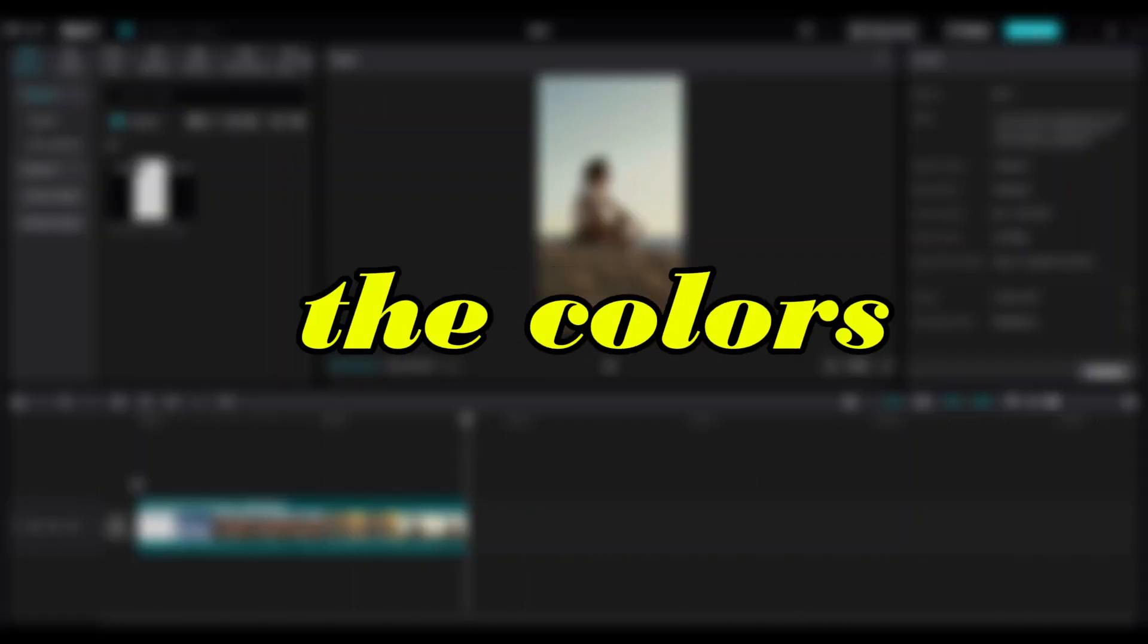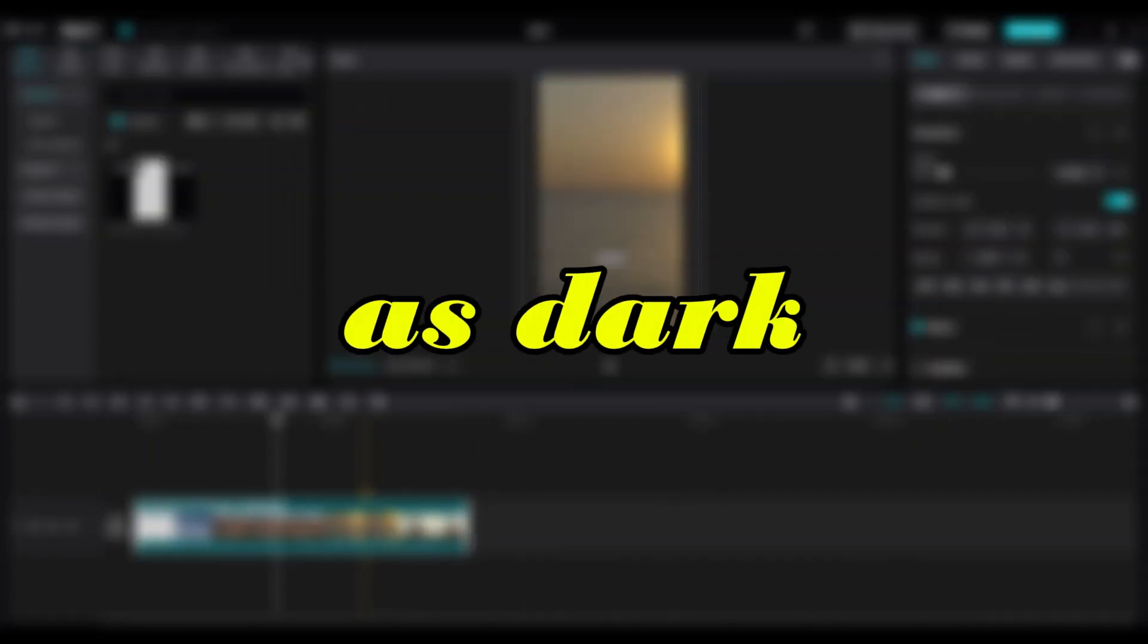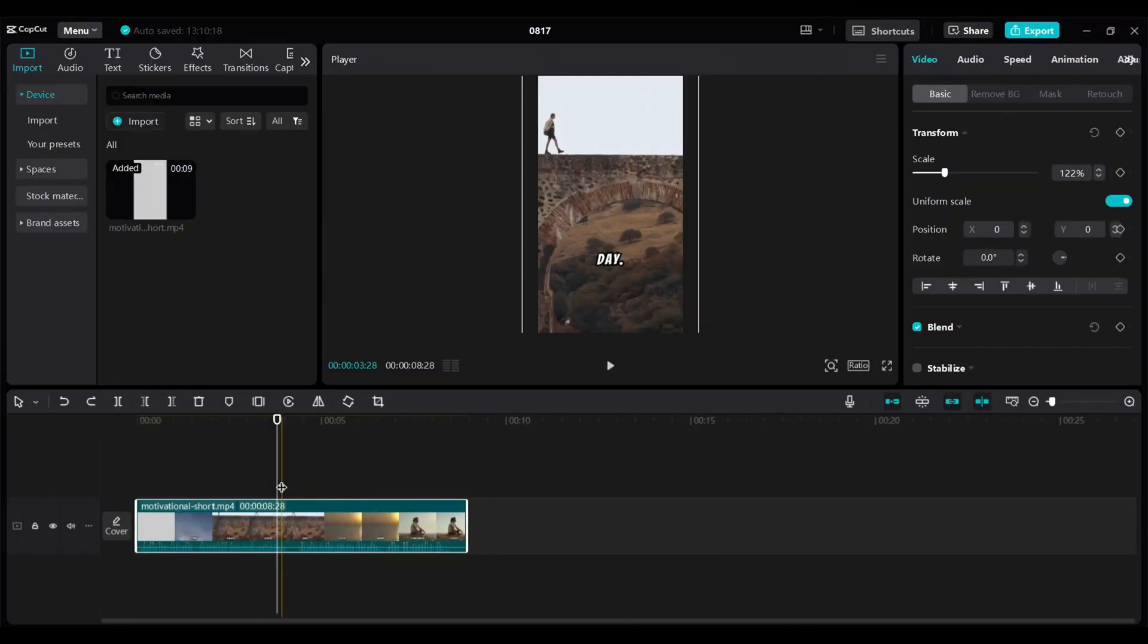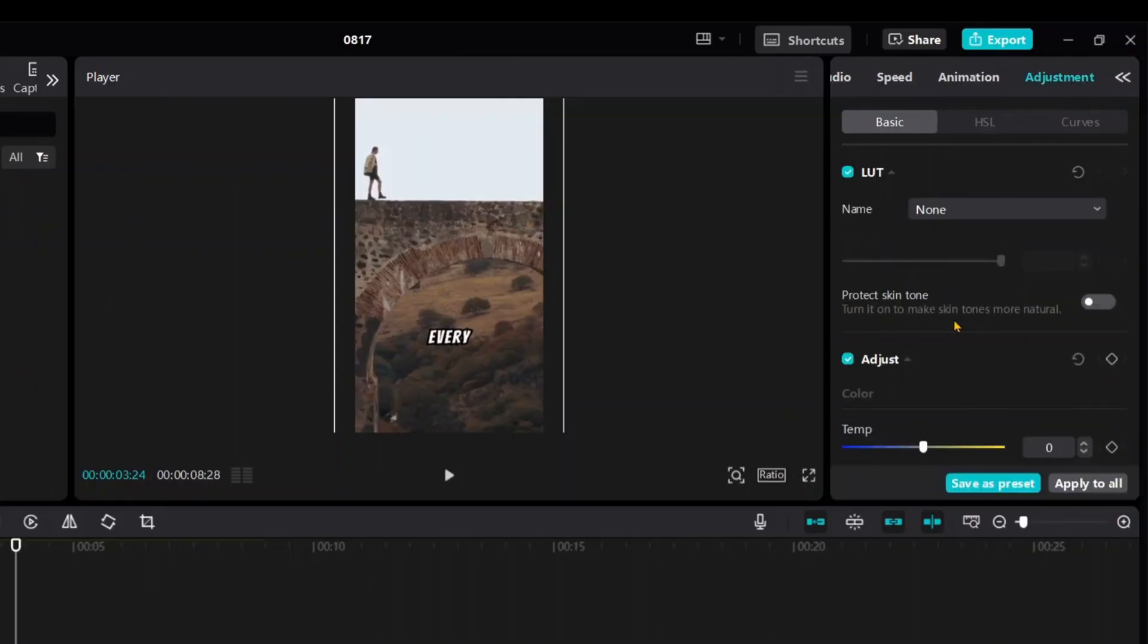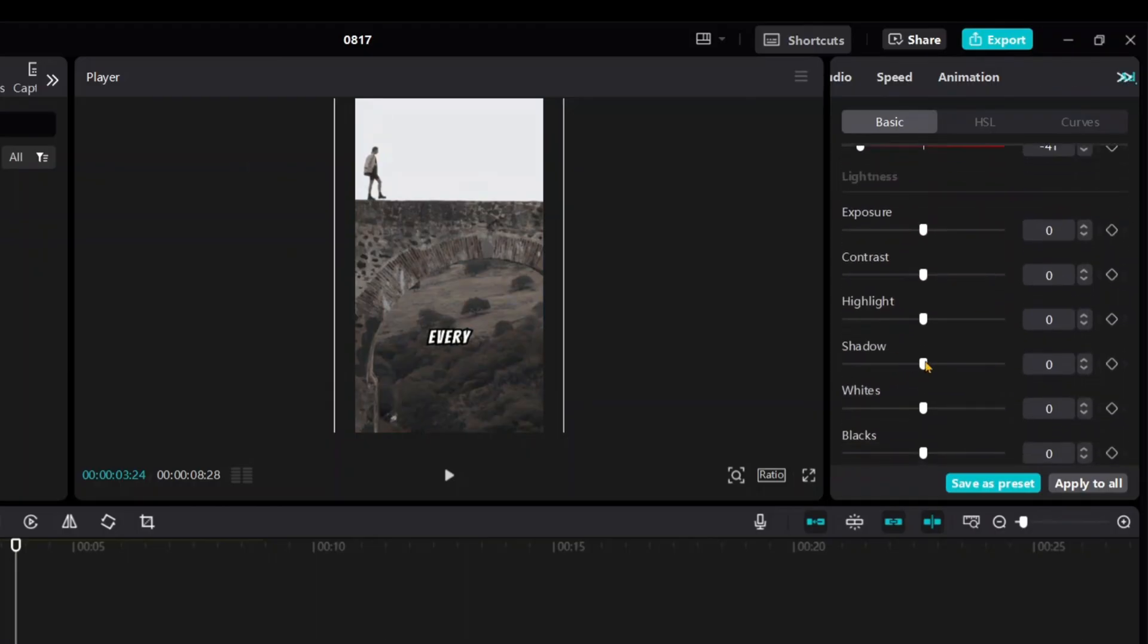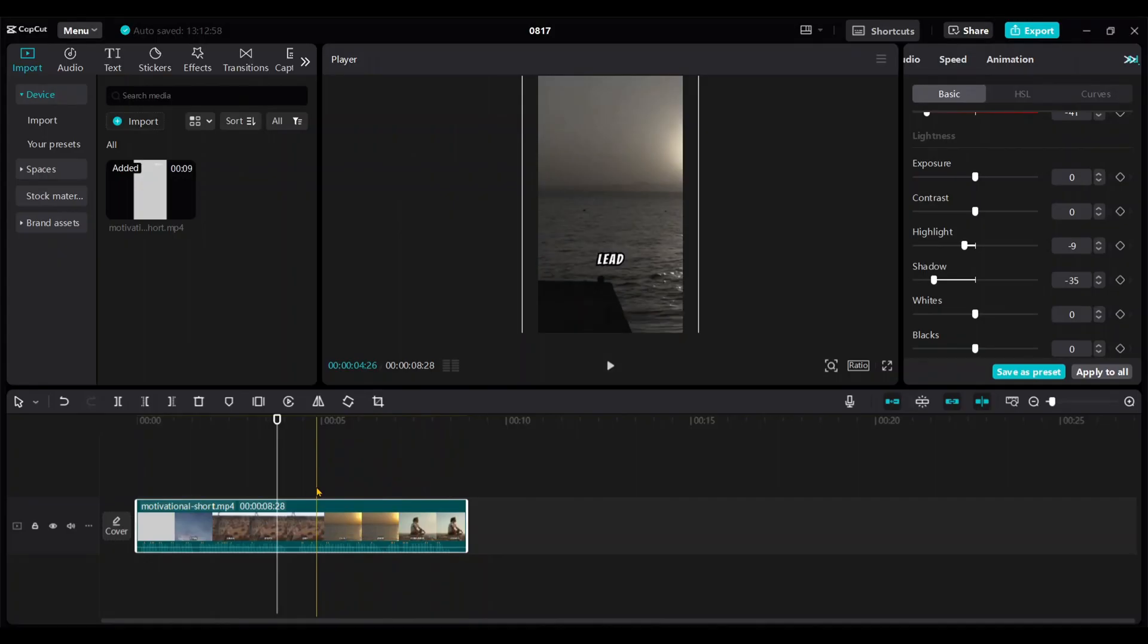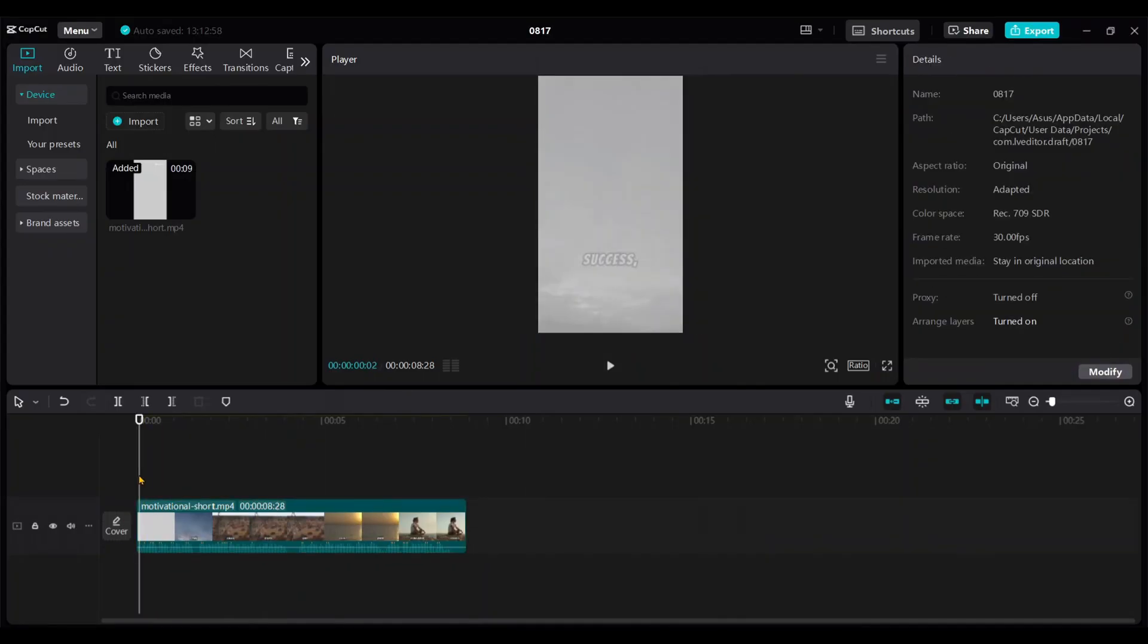Next, let's adjust the colors of the video to give it a darker theme, as dark-themed shorts tend to go more viral. Click on the video and select Adjustment from the right-side menu. Decrease the Saturation, Shadow, and Highlight Levels. You can experiment with these adjustment bars until you achieve the perfect dark theme colors. Let's check the video now. It looks great.